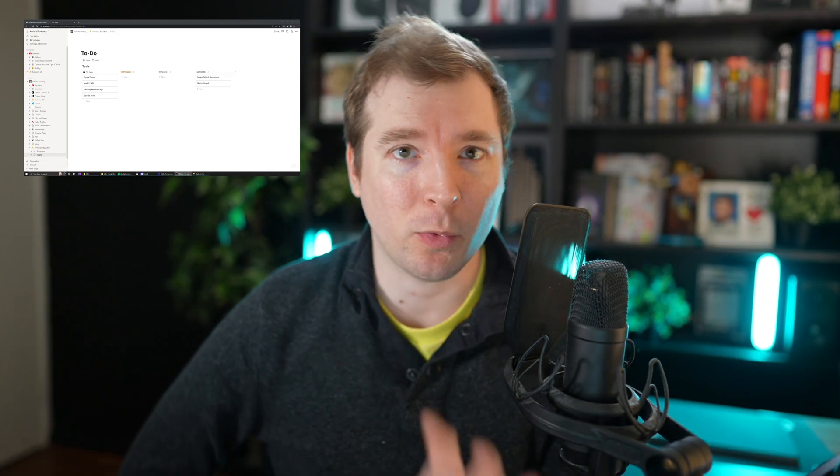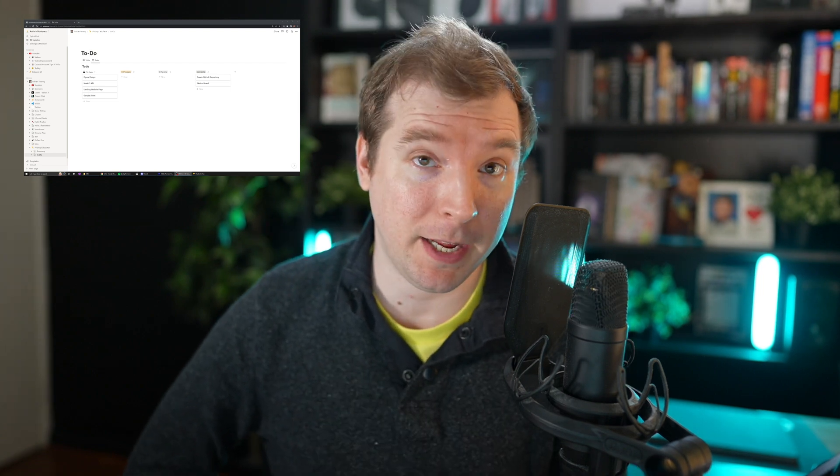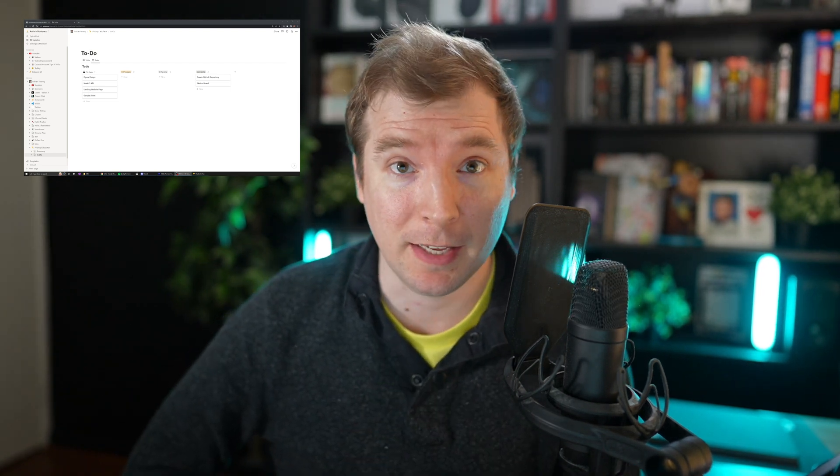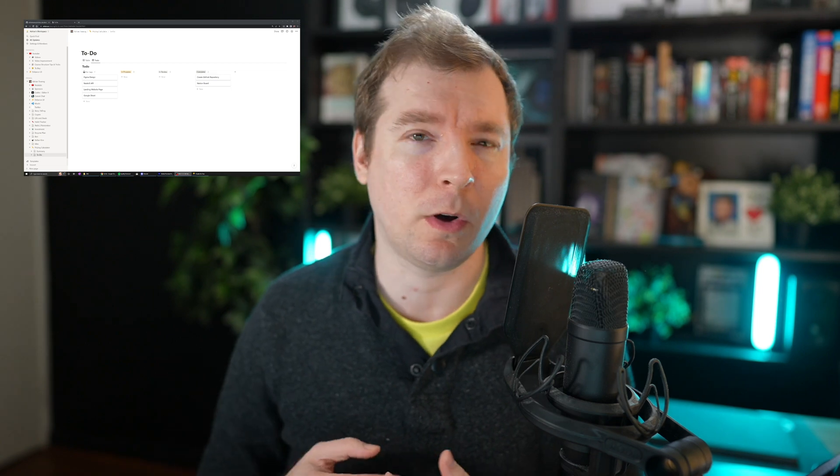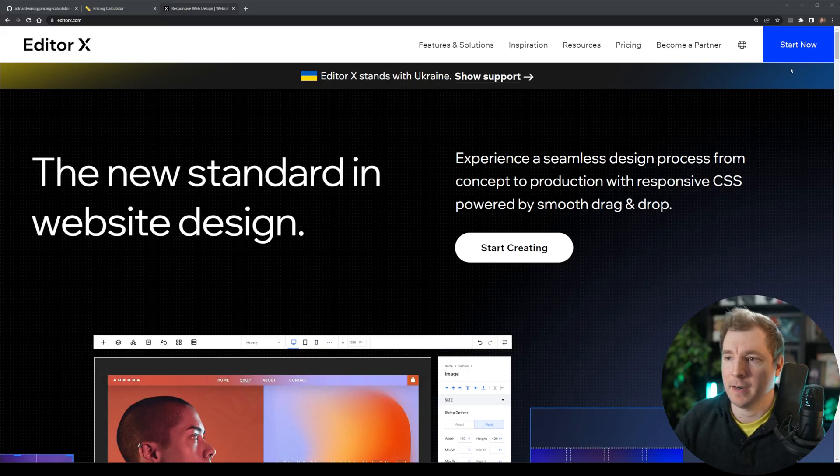All right. With Notion done, let's create the website. I'm going to create the landing page on Editor X. It'll probably take me just like five or 10 minutes. And later on, we'll hopefully be able to incorporate the API into that. So let's do that right now.